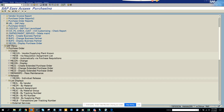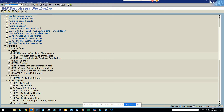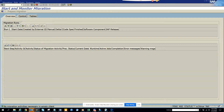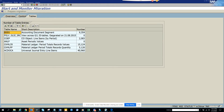Today we are going to talk about how you can monitor migration related with ACDOCA table in S4 HANA. The transaction code is FINS_MIG_STATUS. Here you can see the different statuses and how many different entries are available in the tables.